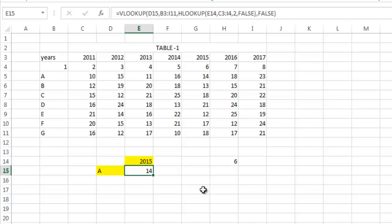Those who have not seen VLOOKUP and HLOOKUP function, I have given the video link in the description of both the videos - VLOOKUP function and HLOOKUP function. Just watch the video and come back here and see this combination tutorial.